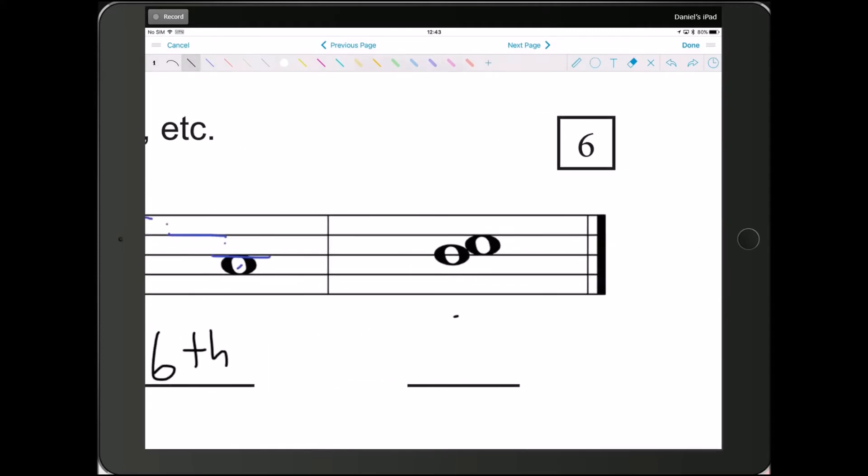And for this one, if you don't know it at a glance, then I don't know why you're taking the 5th grade test. Sorry, I mean, you should just know that that is a 2nd. There's only one line in space between those two. That's really simple. That's a 2nd.